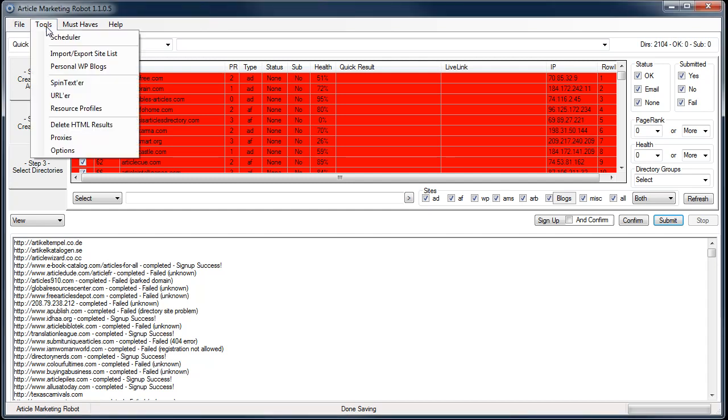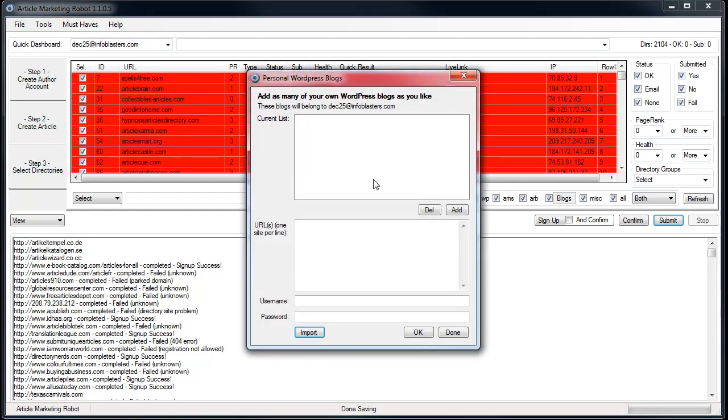Basically just go into Tools, Options... no sorry, Tools, Personal WordPress Blogs. And you'll see this is your basic WordPress blog form that I created, but I added an import button.